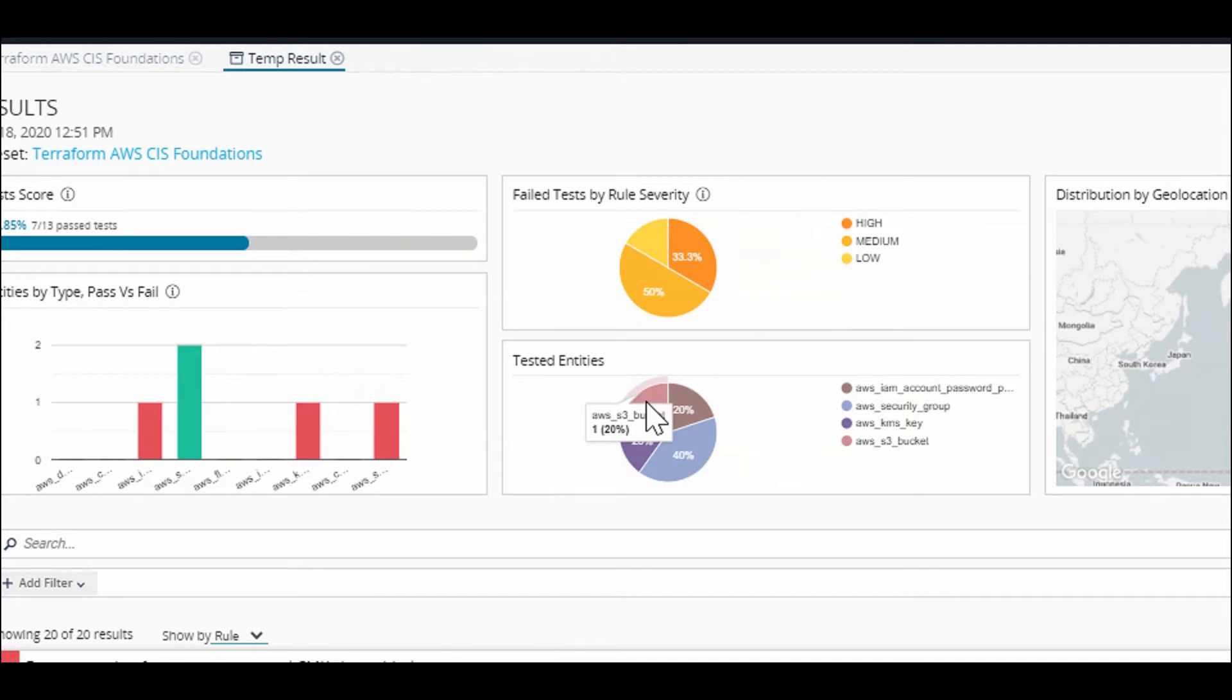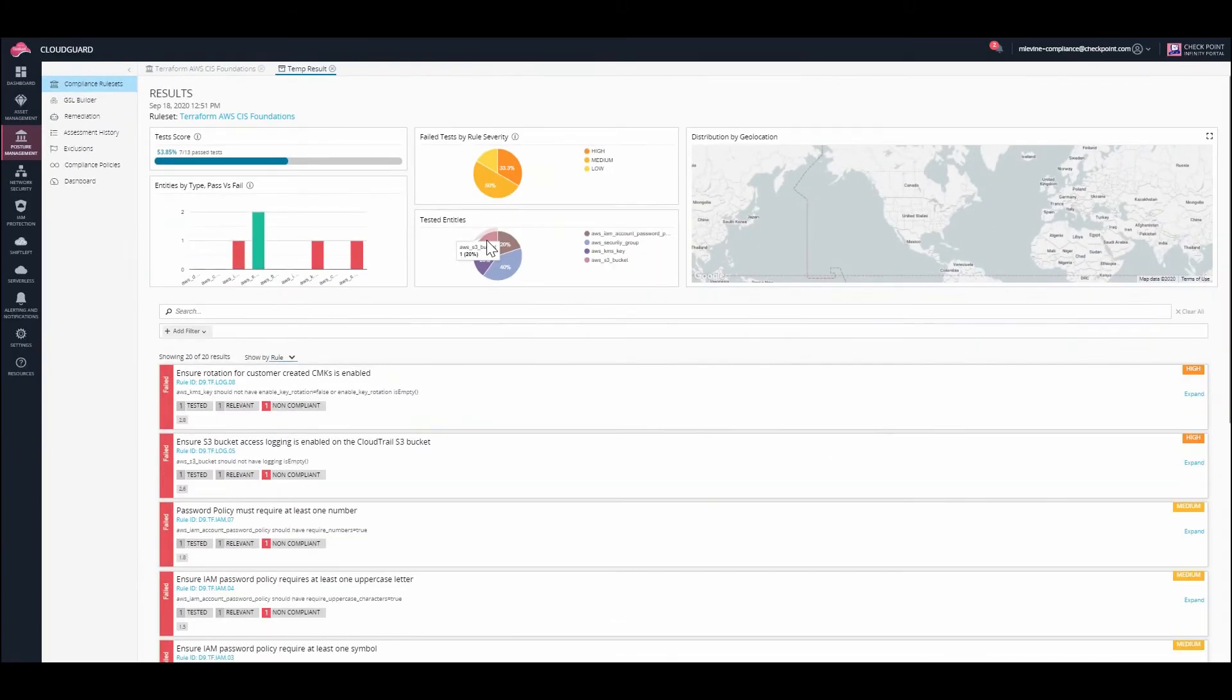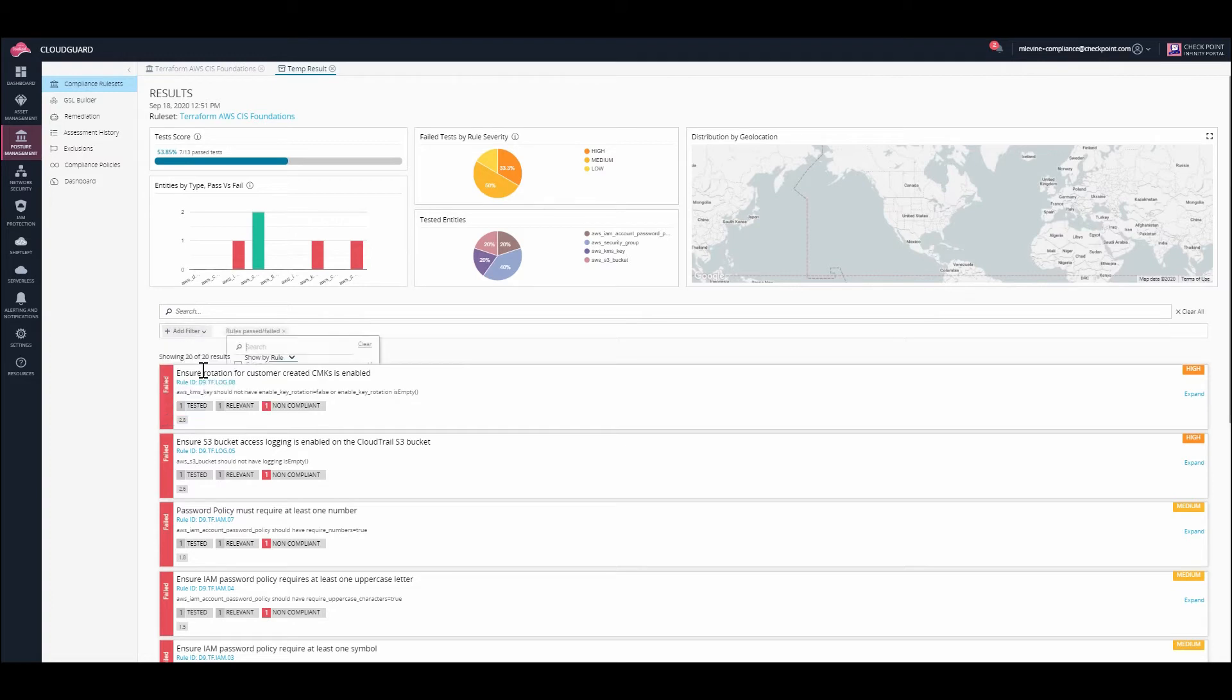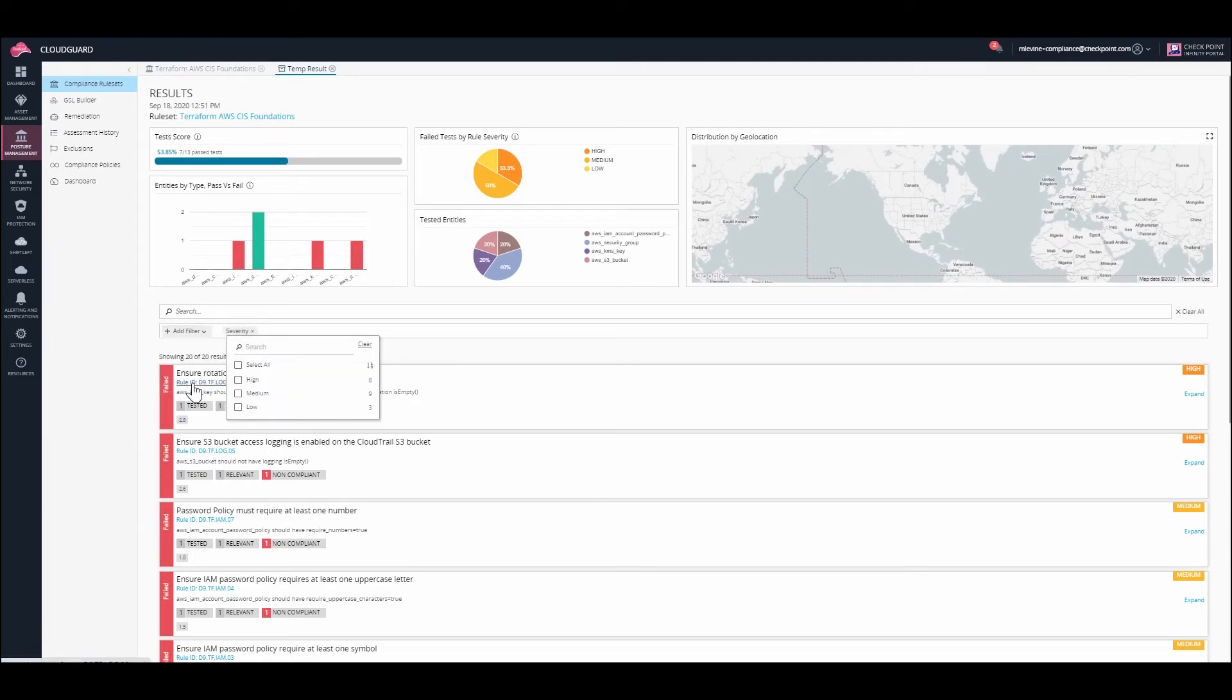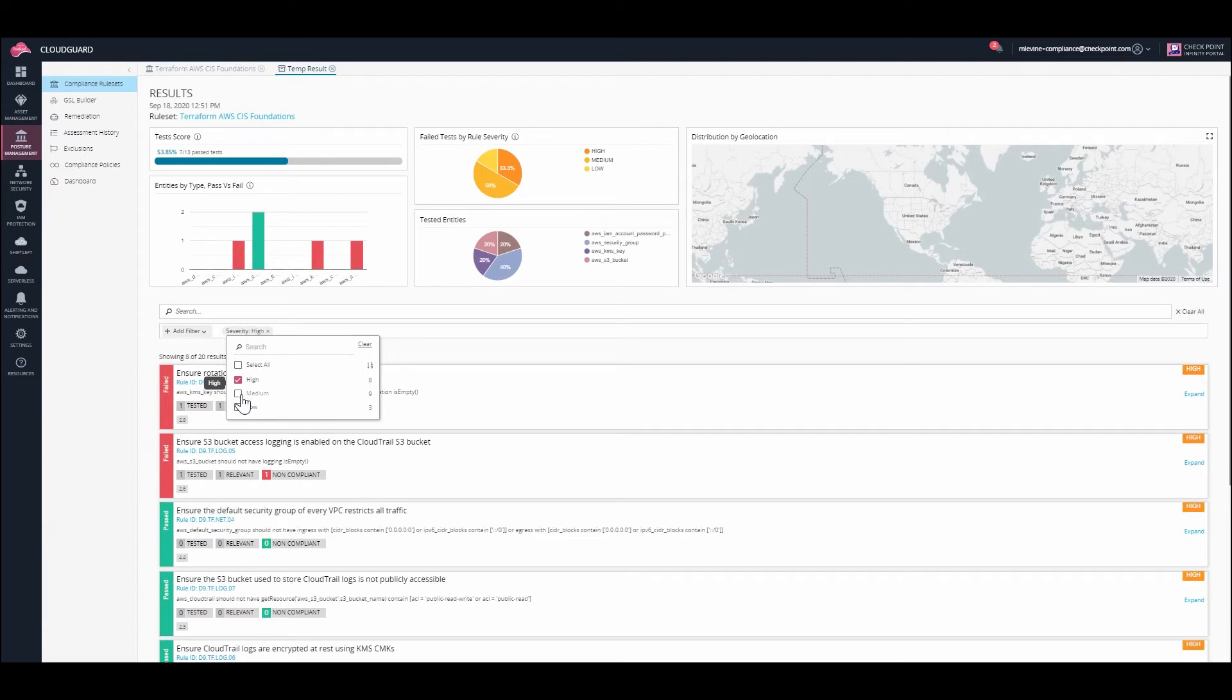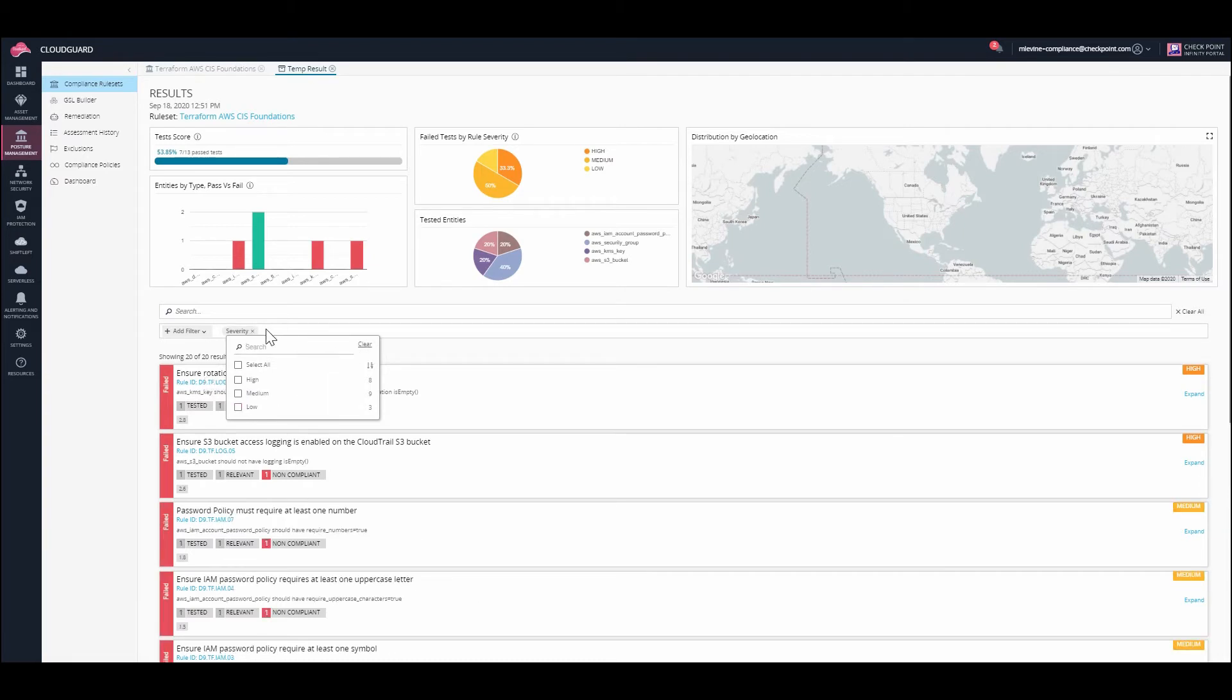Now let's take a look at the filtering options. You can filter by rules that passed or failed. You can filter by severity. There's high, medium, low, and you can add multiple ones at the same time.